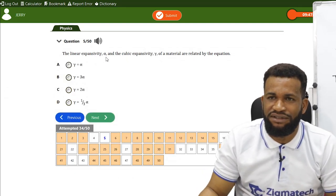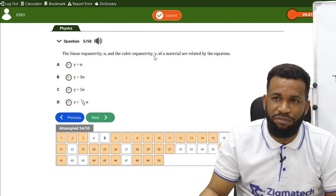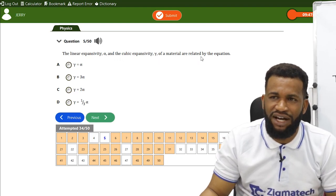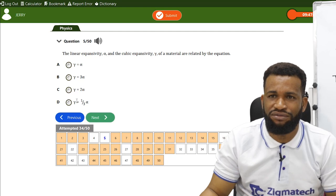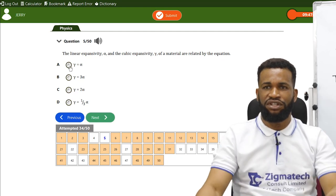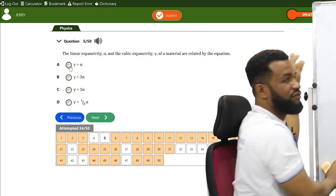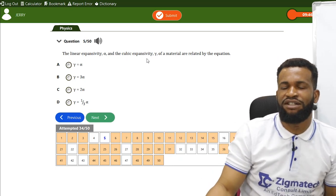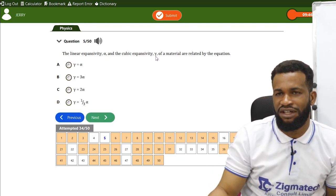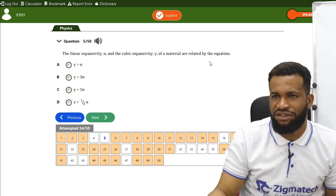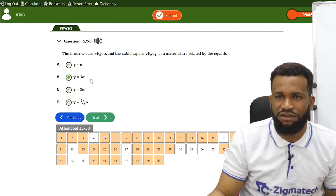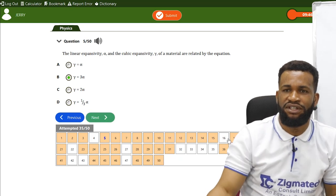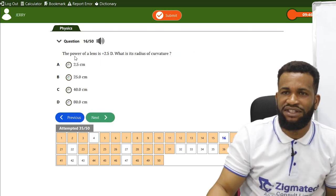The linear expansivity α and cubic expansivity γ of a material are related by the equation γ = 3α. So three times the linear expansivity gives the cubic expansivity.